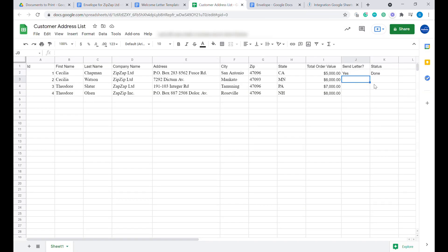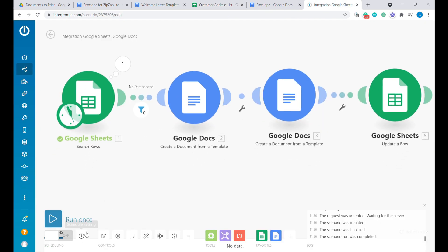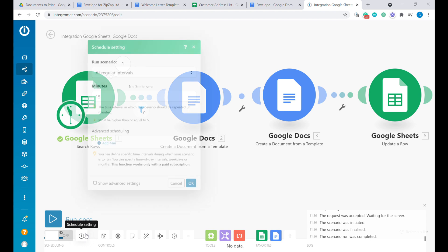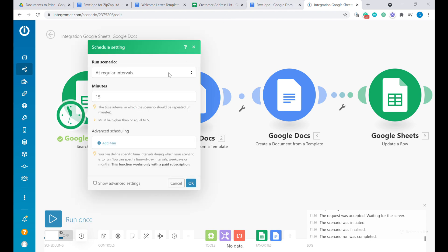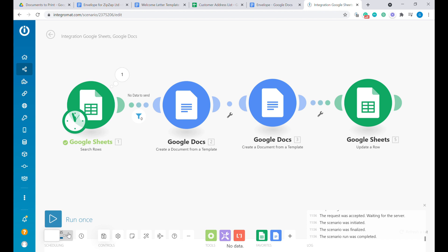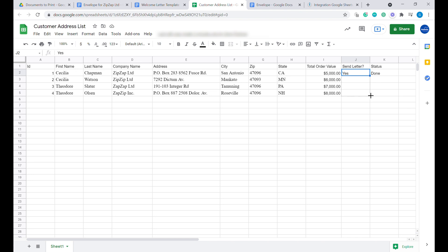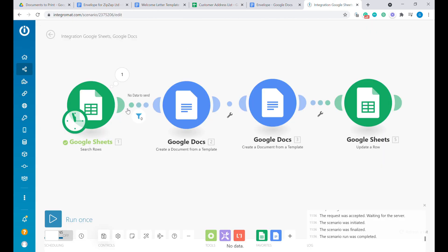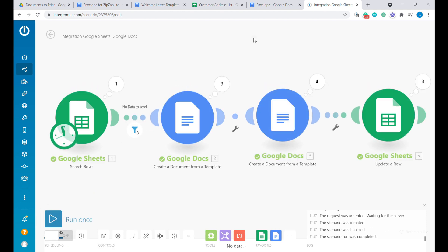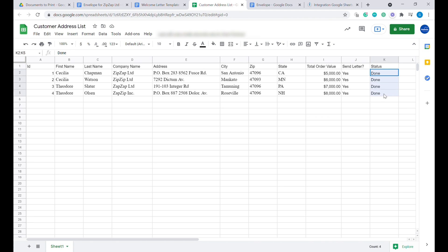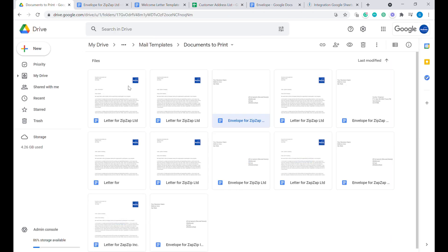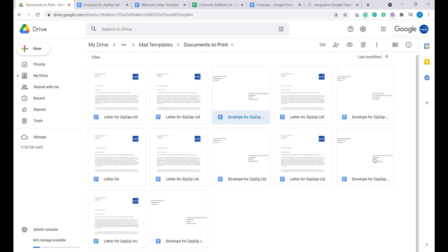Let's turn on this scenario with scheduling. We can set it to check our Google Sheet every 15 minutes, or once a day, or every other day — any schedule that fits your business. I'll run one more example manually: let's mark a few more rows to be created, go back to Integromat and run it manually. You can see we have created additional letter templates, and all those templates have been created in the designated folder.